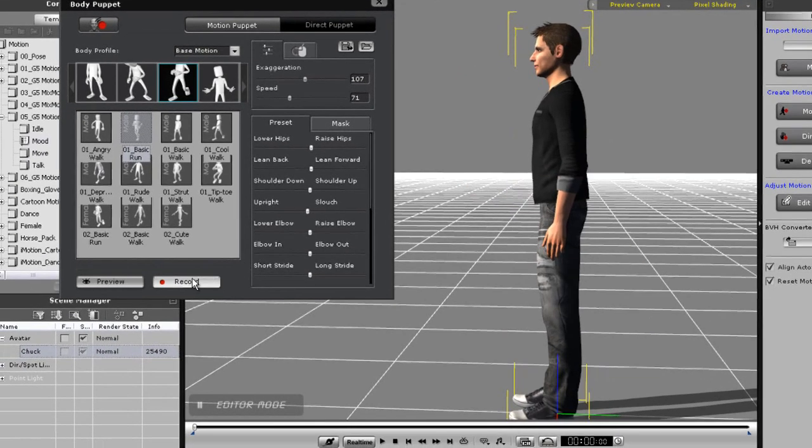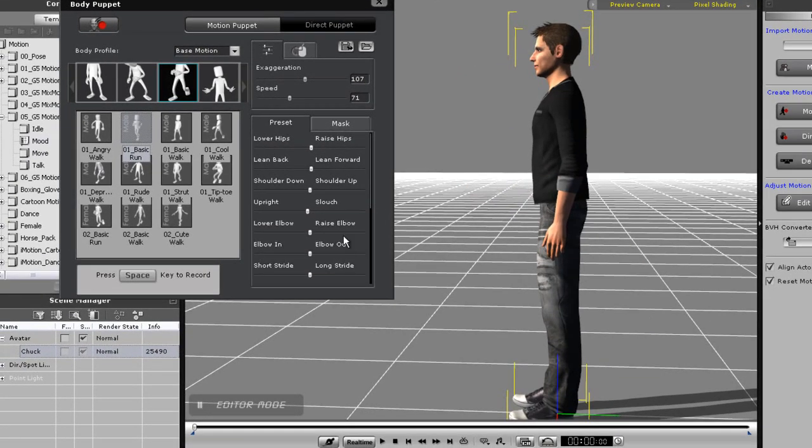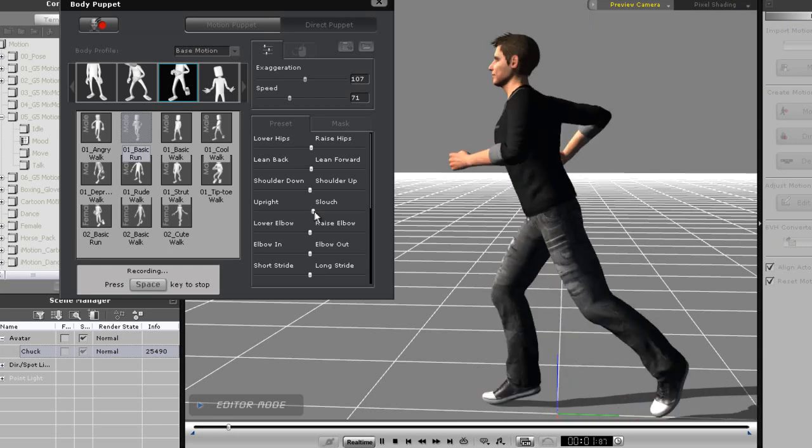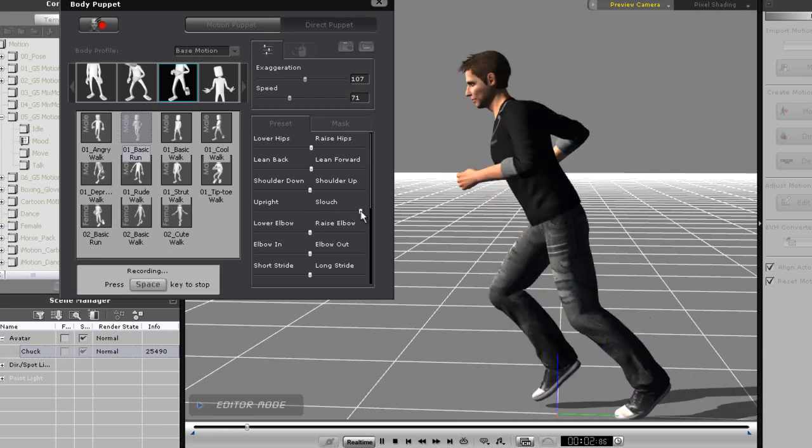Now when my character is running along, I'm going to slowly adjust his run to give him an exhausted appearance.